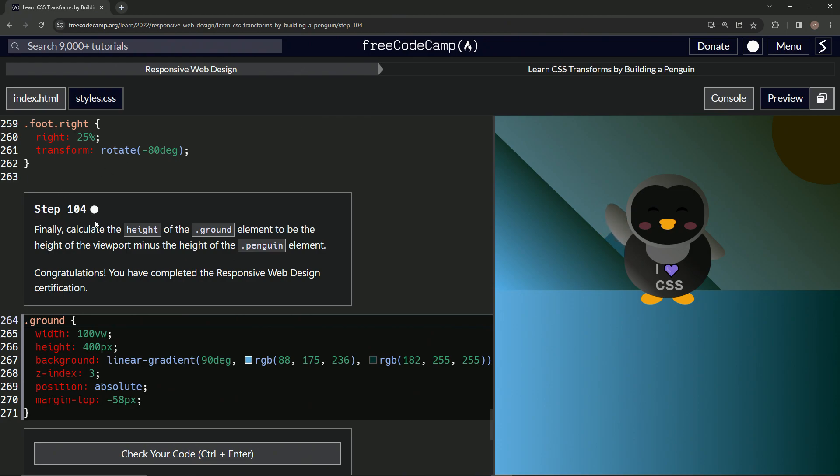Step 104. So finally, we're going to calculate the height of the ground element to be the height of the viewport minus the height of the penguin element. All right, and then that's going to be the end of that.